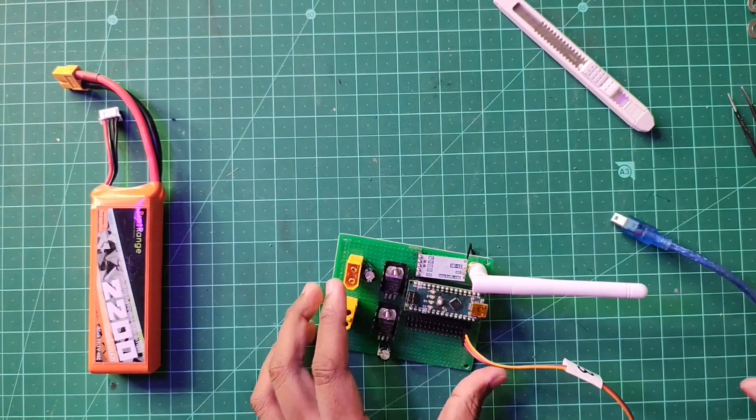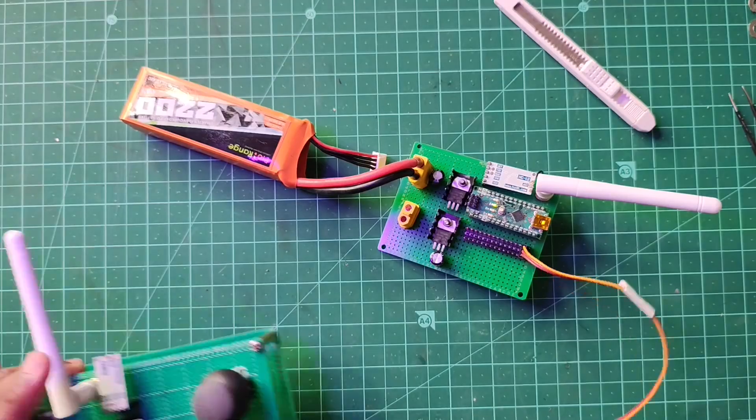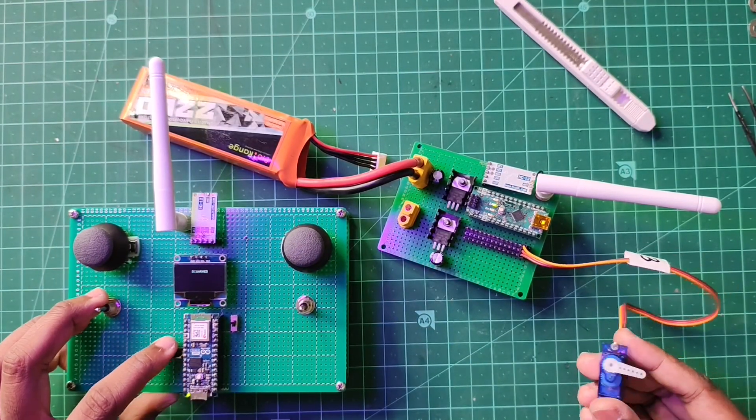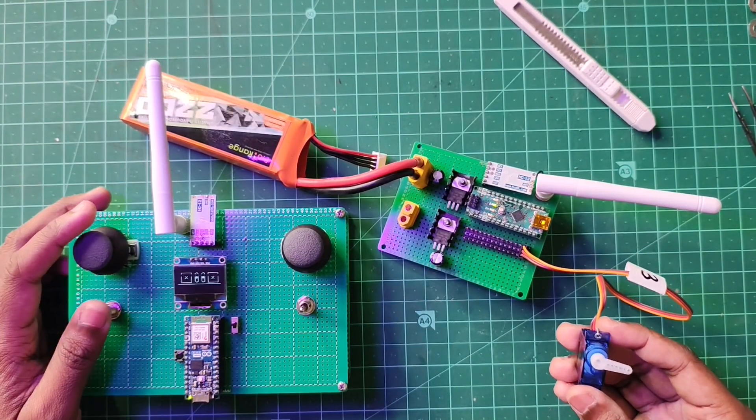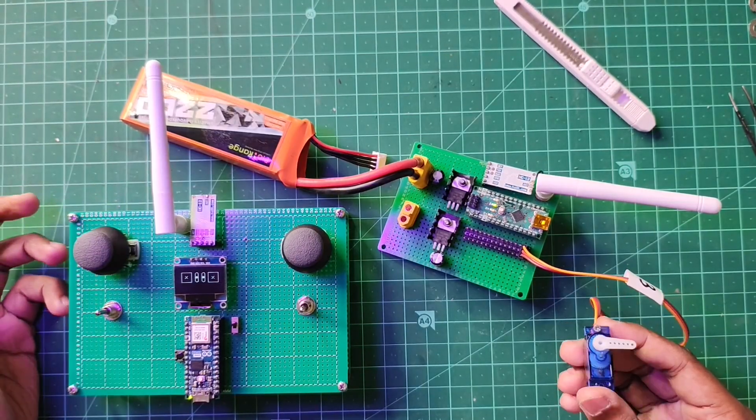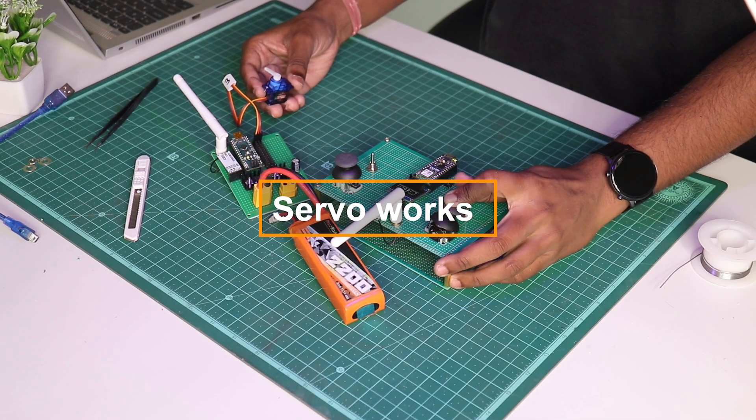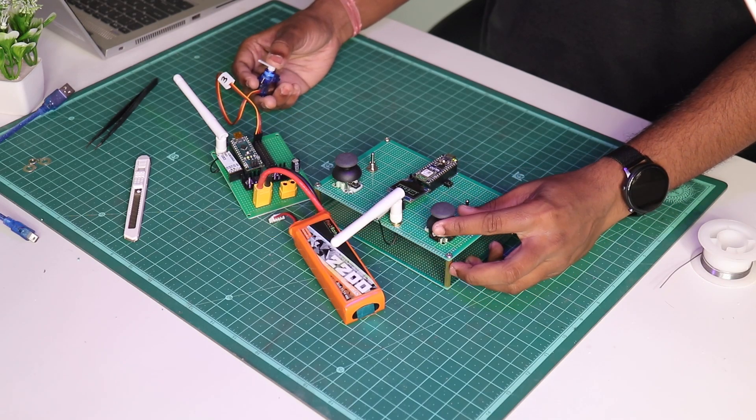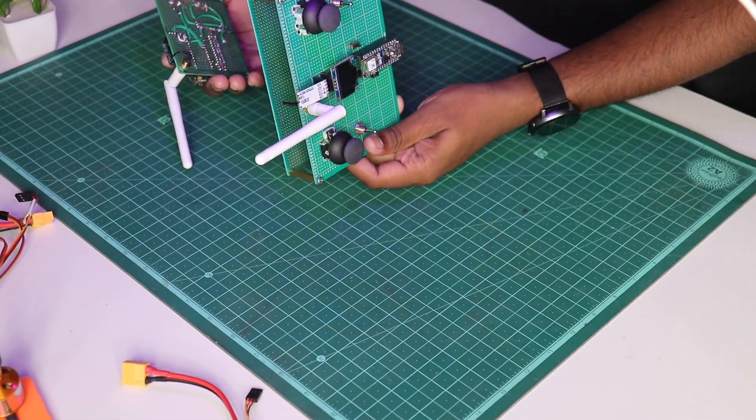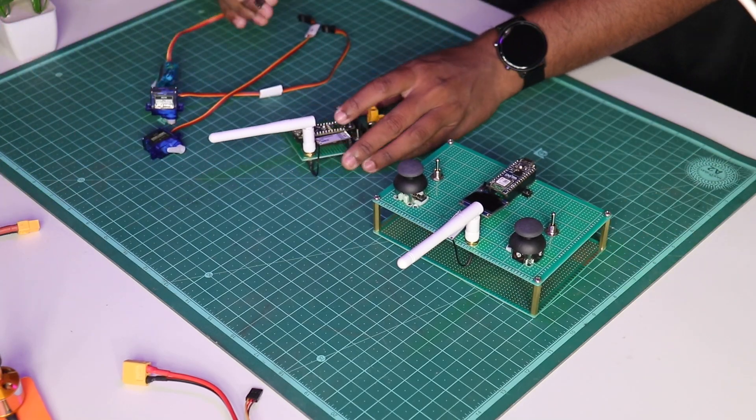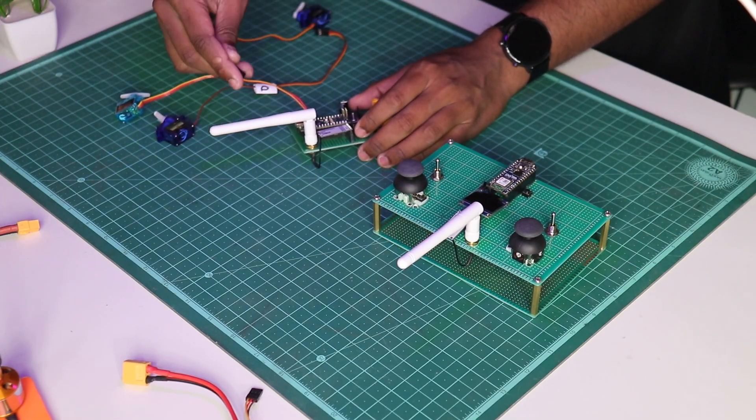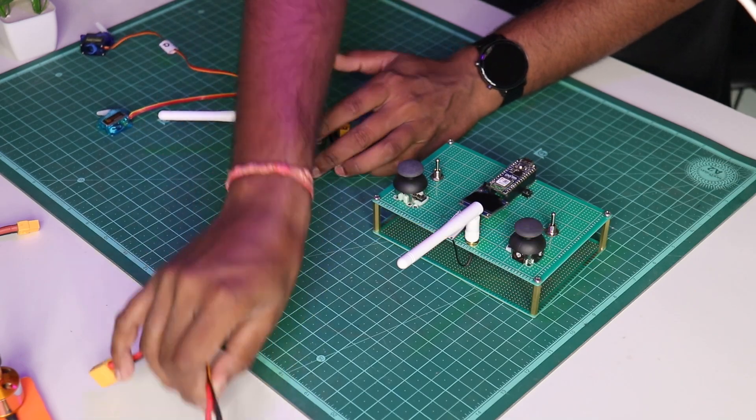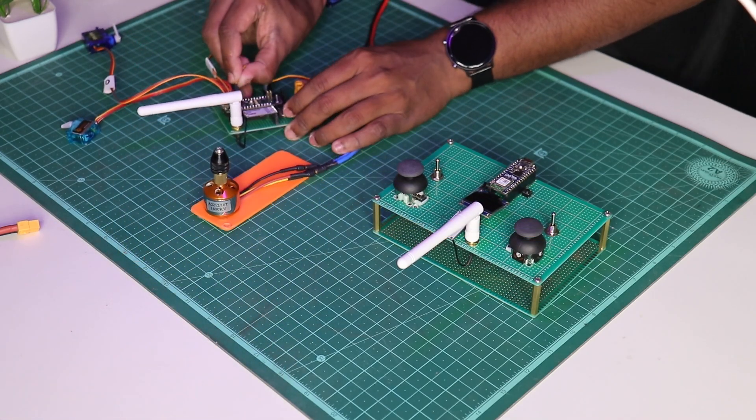Bringing our transmitter here, and as you can see that upon powering on the transmitter, our servo is working and yeah, it is responsive too. Moving on, uploading the full code and we gonna test it out with multiple servos and one BLDC motor so that we can confirm that our transmitter and receiver is working as we intended.